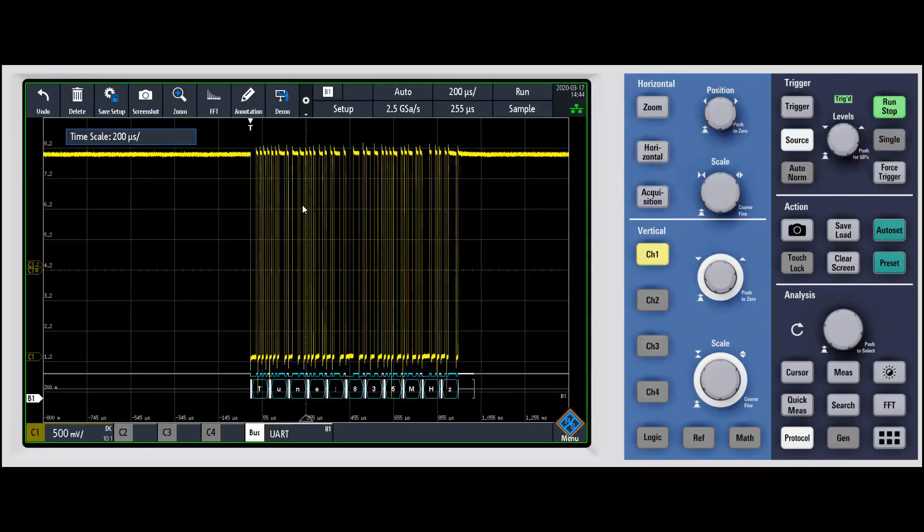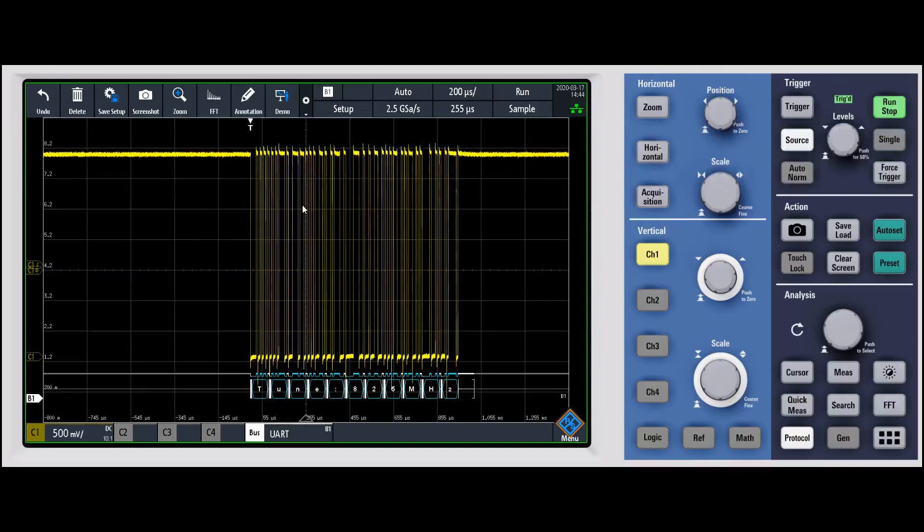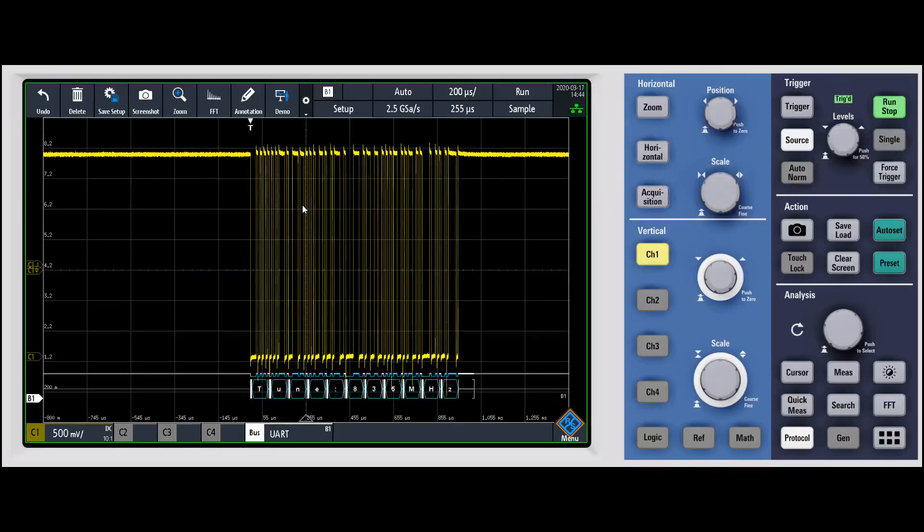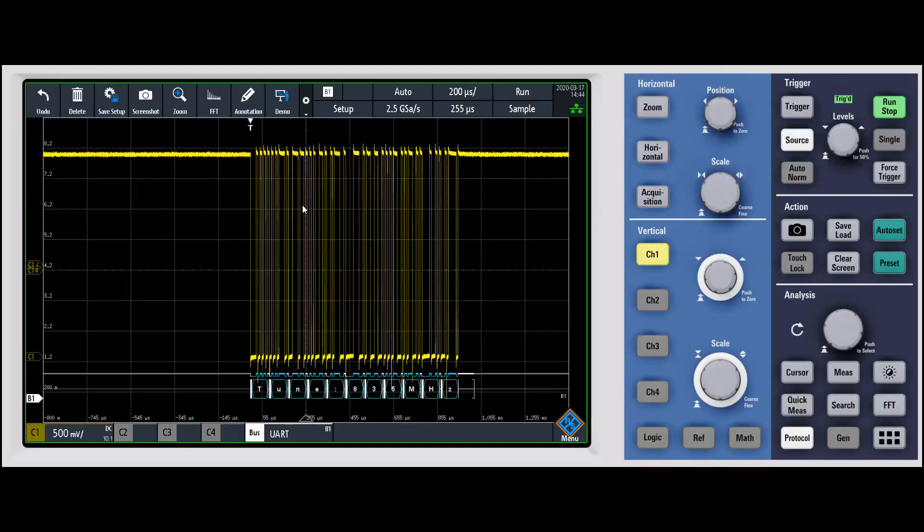What history mode is going to do is capture the information based on what trigger you set. I have a start of frame trigger set, or a start of packet trigger set, and then it's going to capture that, then wait until it sees the next trigger.